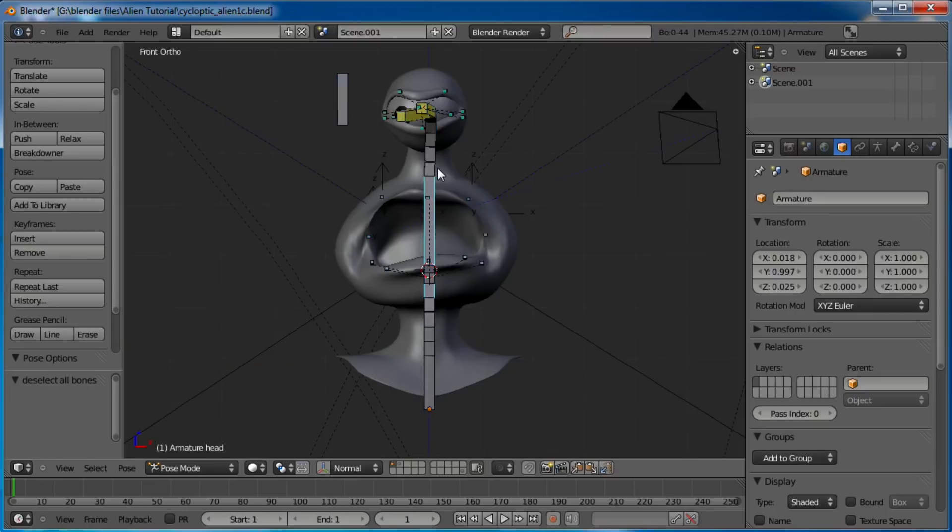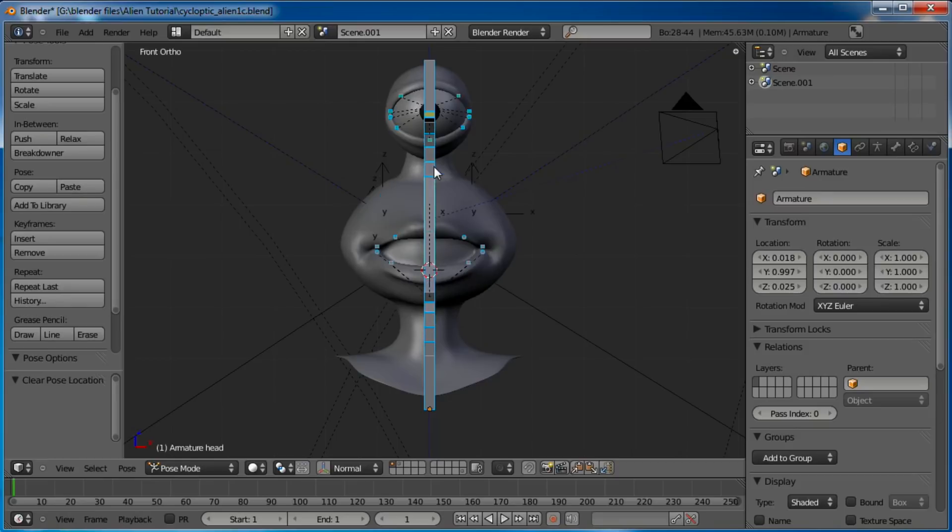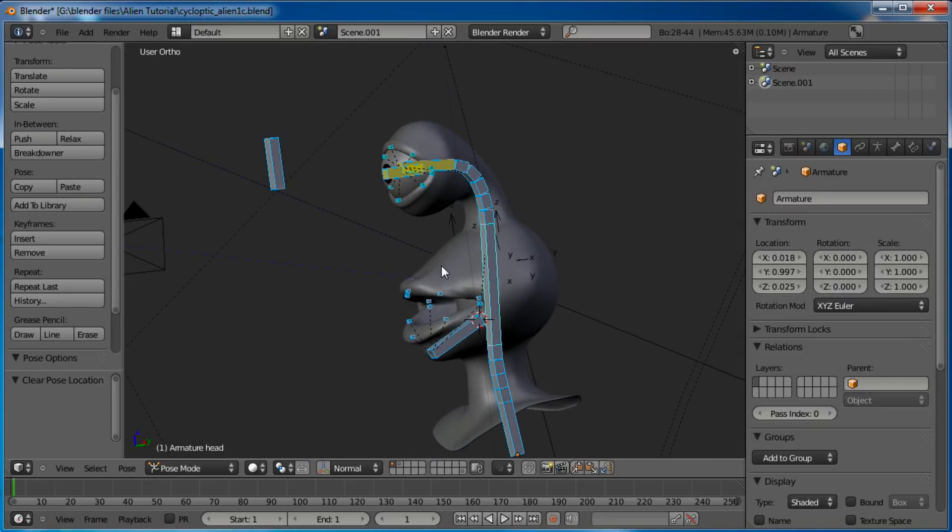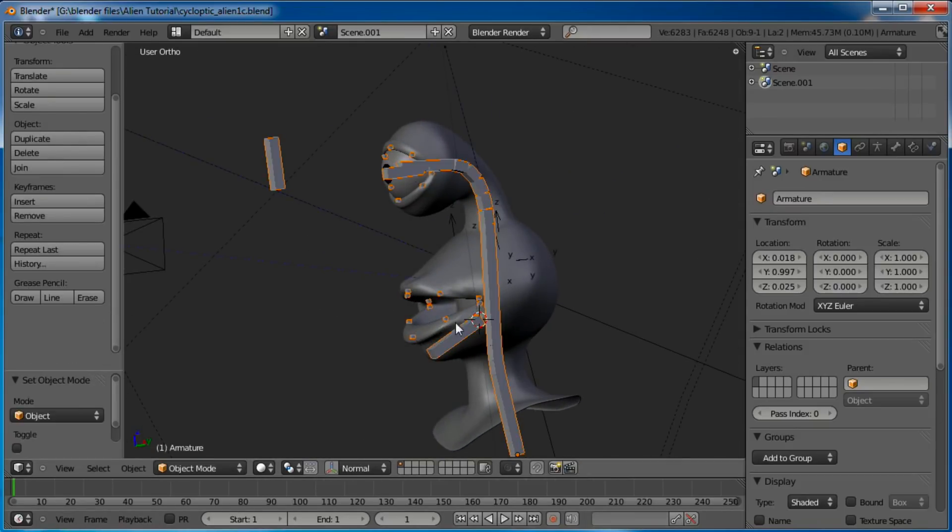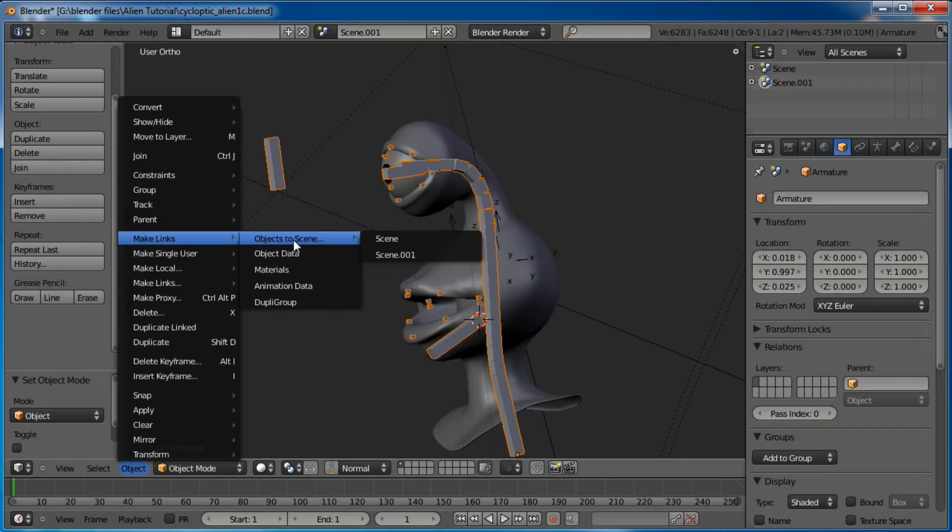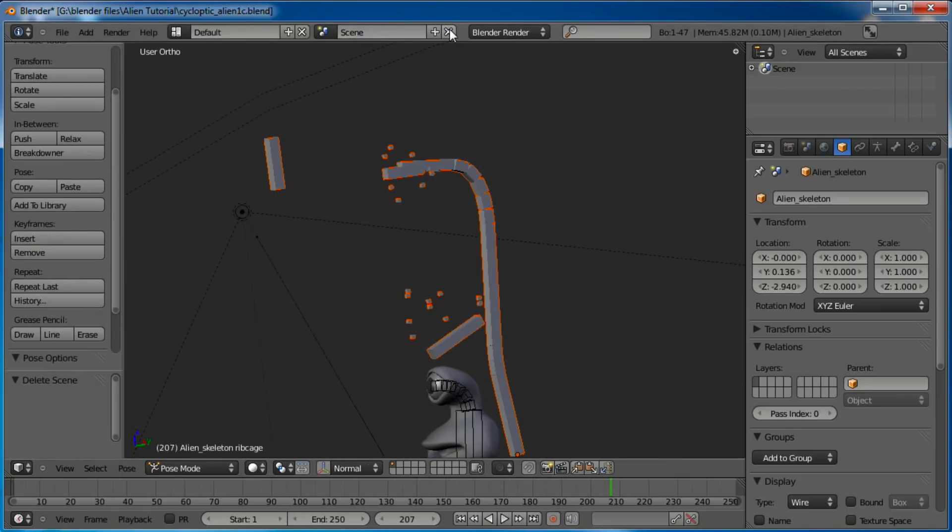Let's clear out, select everything, clear out all the poses. Alt-R clears rotation, Alt-G clears location. Now I want to go to Object Mode, and I'm going to go back to Object, Make Links, Objects to Scene. And go ahead and delete that one.